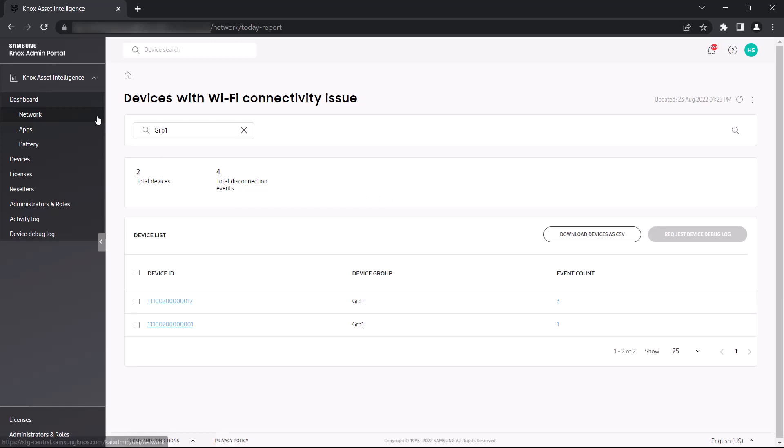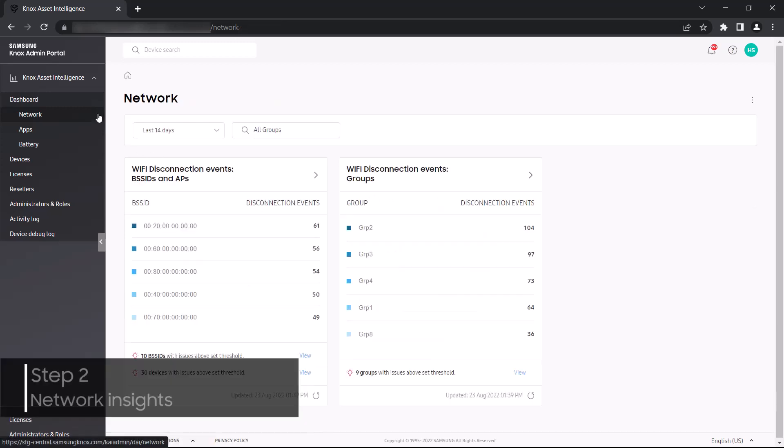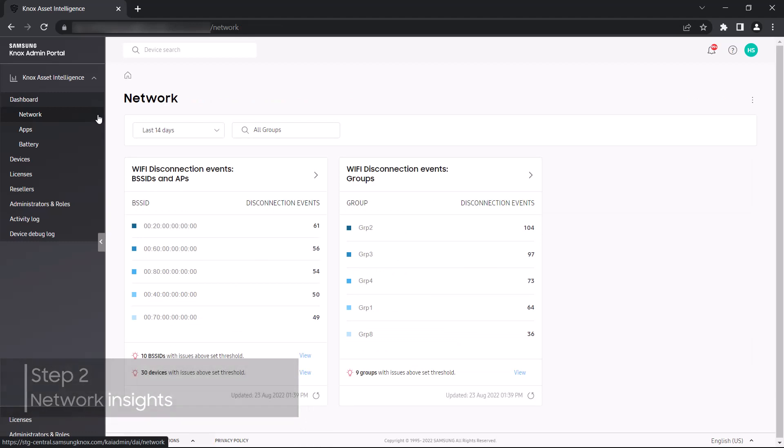As previously mentioned, Knox Asset Intelligence provides focused dashboards for network, apps, and battery performance data respectively. Let's now take a closer look at each of these dashboards.